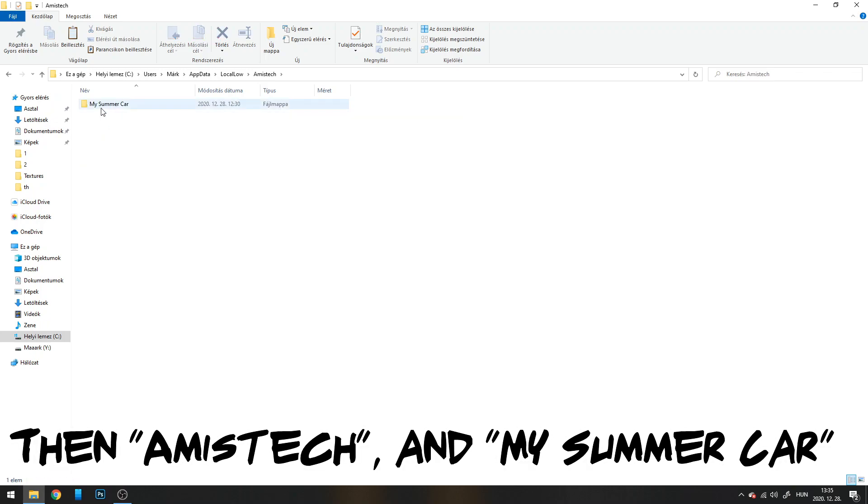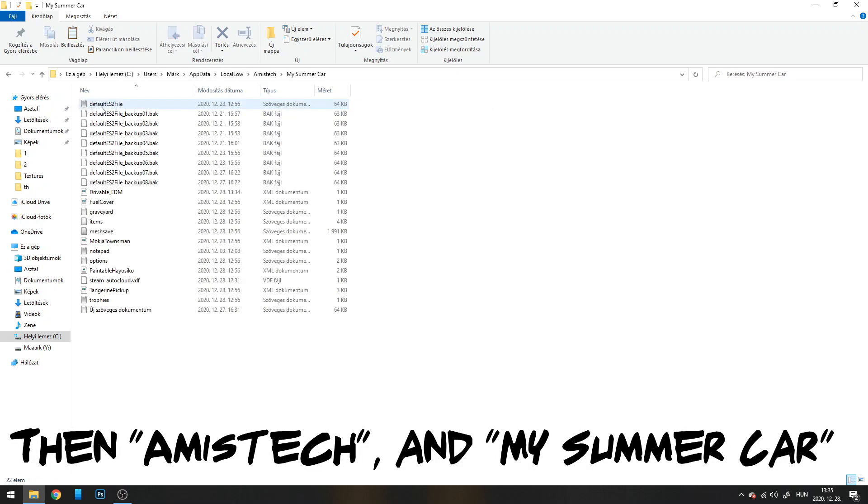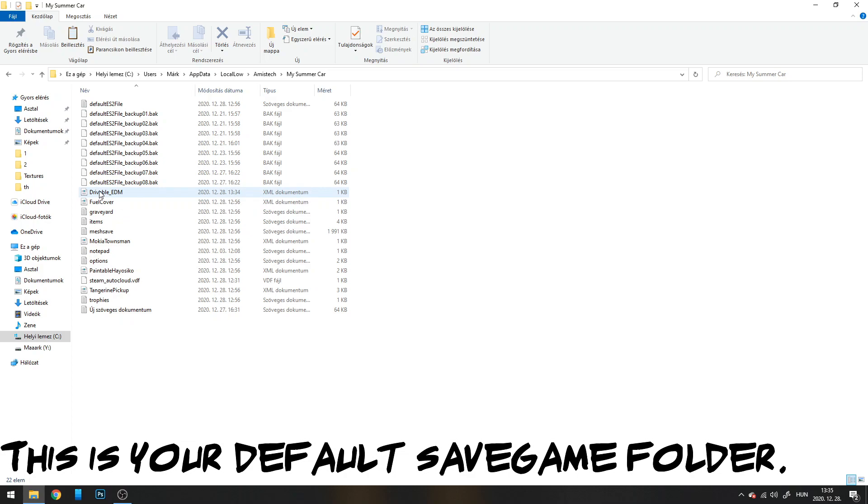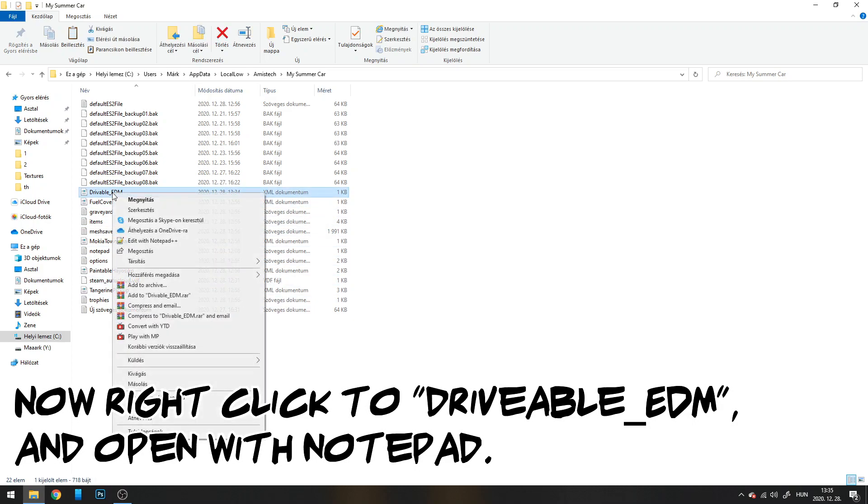Then navigate to Amistech and My Summer Car. This is your default save game folder. Now right-click on drivable EDM and open with Notepad.